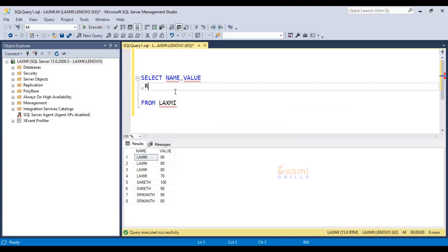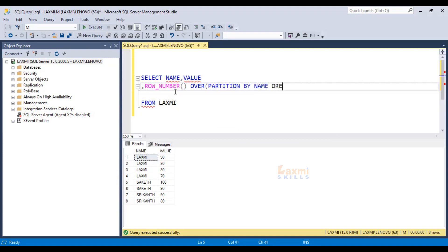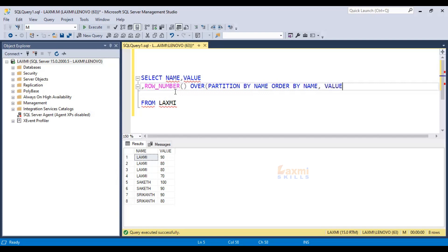ROW_NUMBER OVER PARTITION BY — because we have to count the name. Partition by name, order by name. So partition is name, by name. It's a ranking.